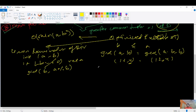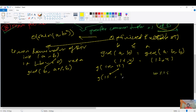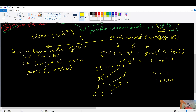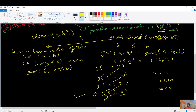Let's verify with gcd(10, 15). First call: gcd(15, 10 % 15) → gcd(10, 15) wait — copy b=15 to first position, compute 10 % 15 = 10, so gcd(15, 10). Then b=10, compute 15 % 10 = 5, so gcd(10, 5). Then b=5, compute 10 % 5 = 0, so gcd(5, 0). Since b=0, return a=5. So GCD(10, 15) = 5, which proves the Euclidean algorithm.